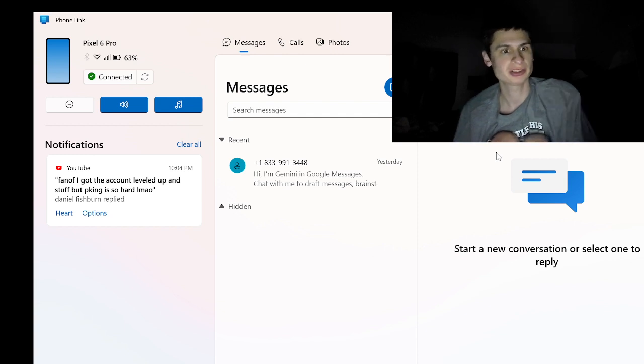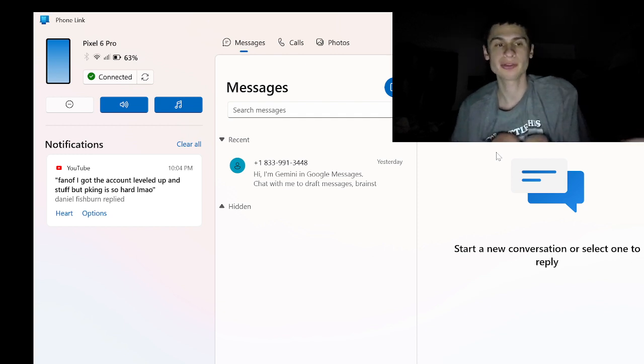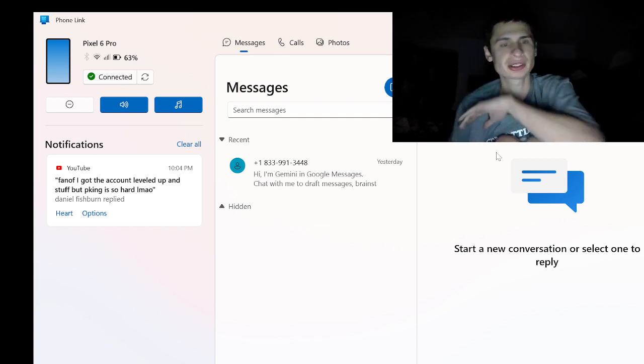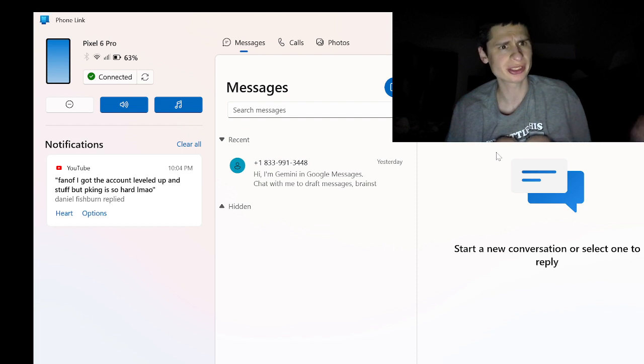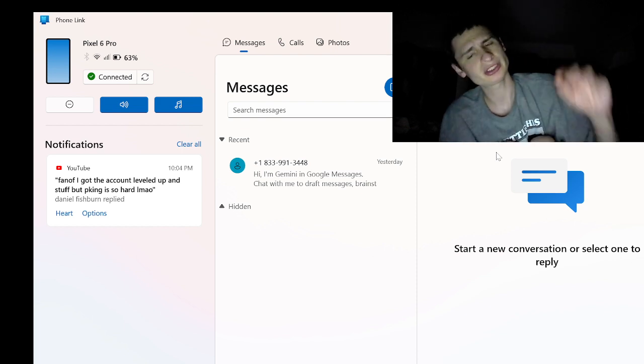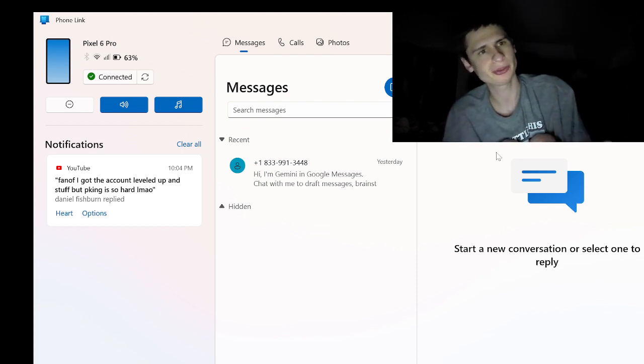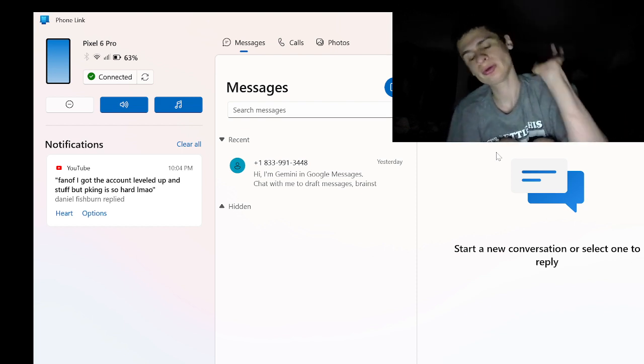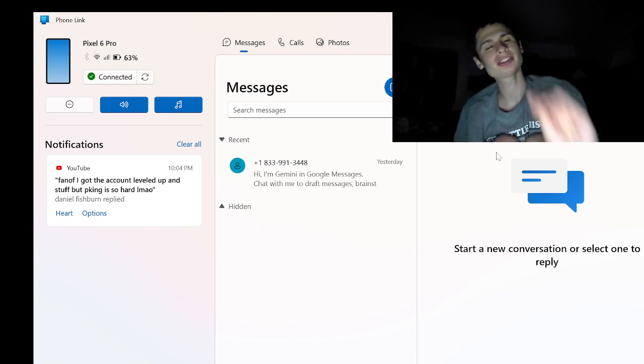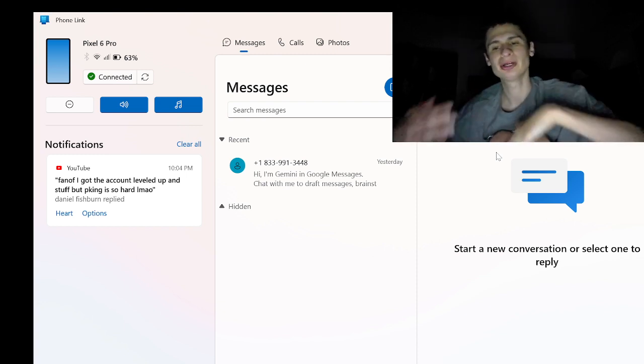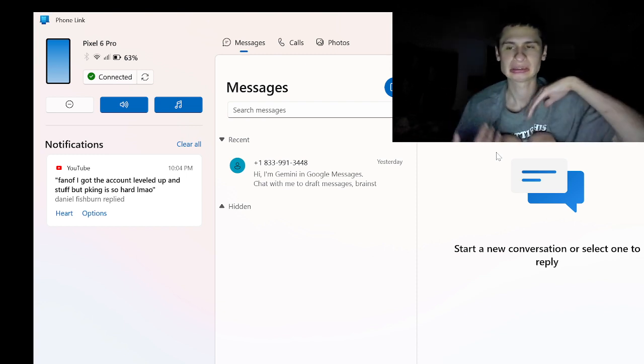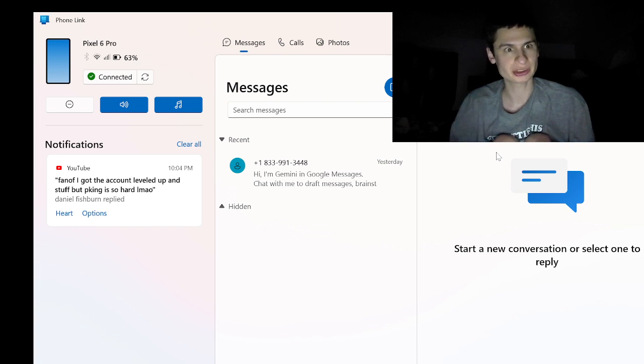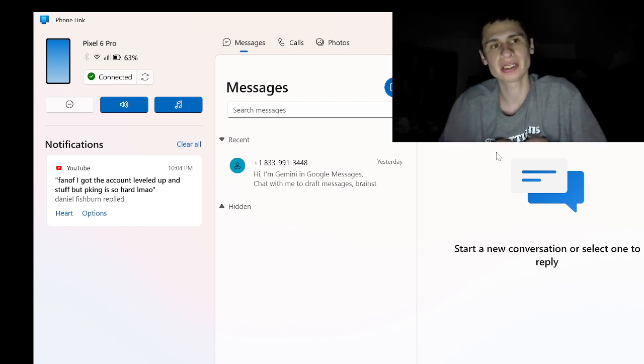You can do text messages. As you can see right here, I have a YouTube comment. You can go through notifications, calls, photos. You can even make calls on this. You can text from your computer. So if you guys are interested in linking your phone to your computer, Phone Link on Windows 11 is here for you.